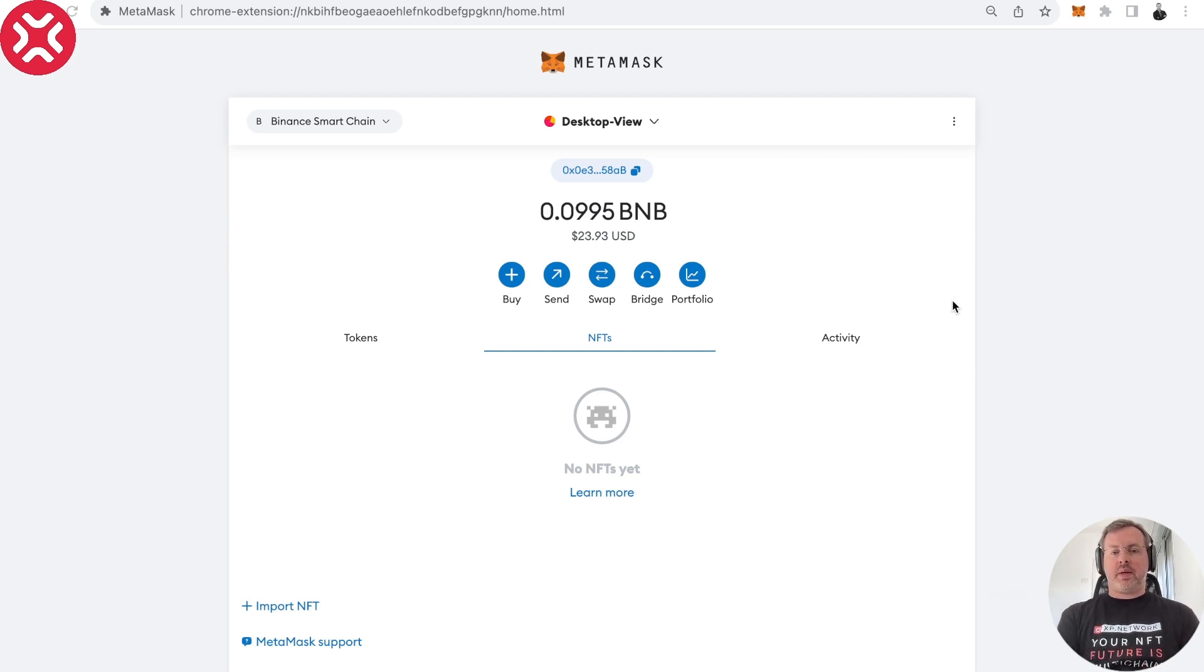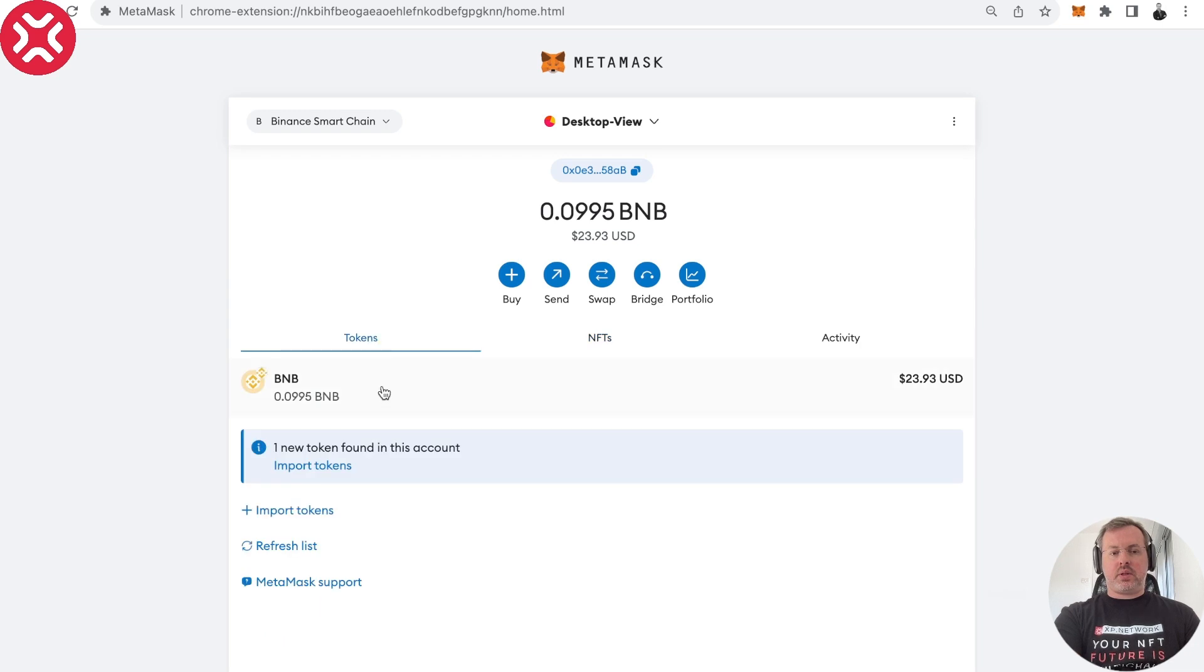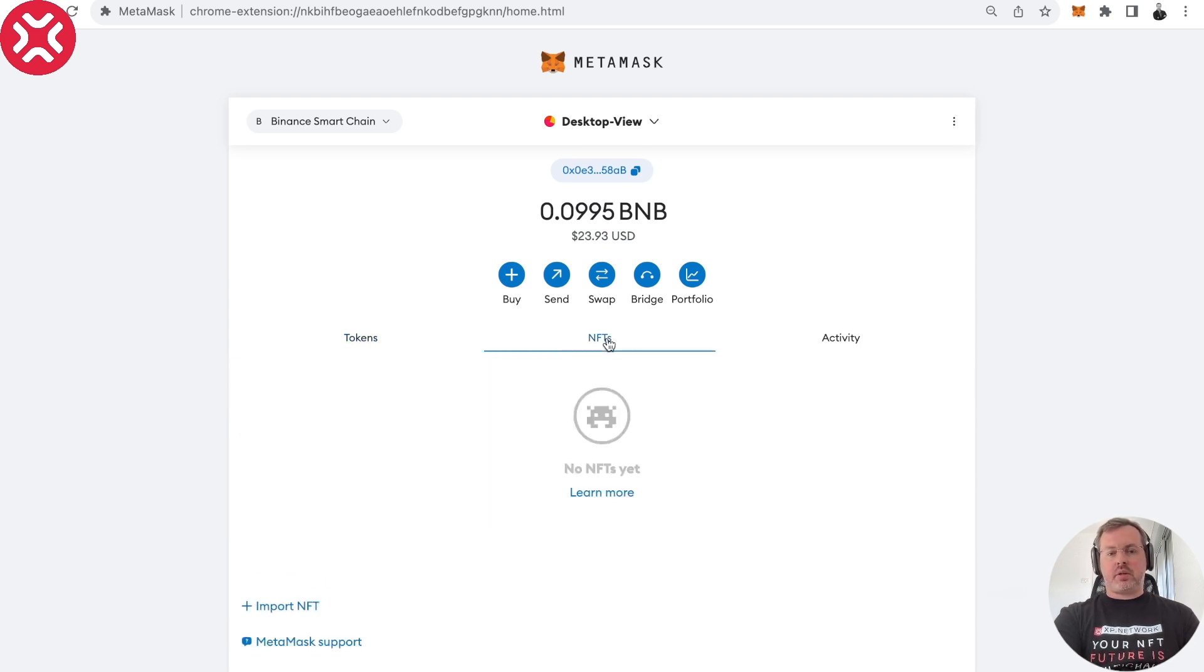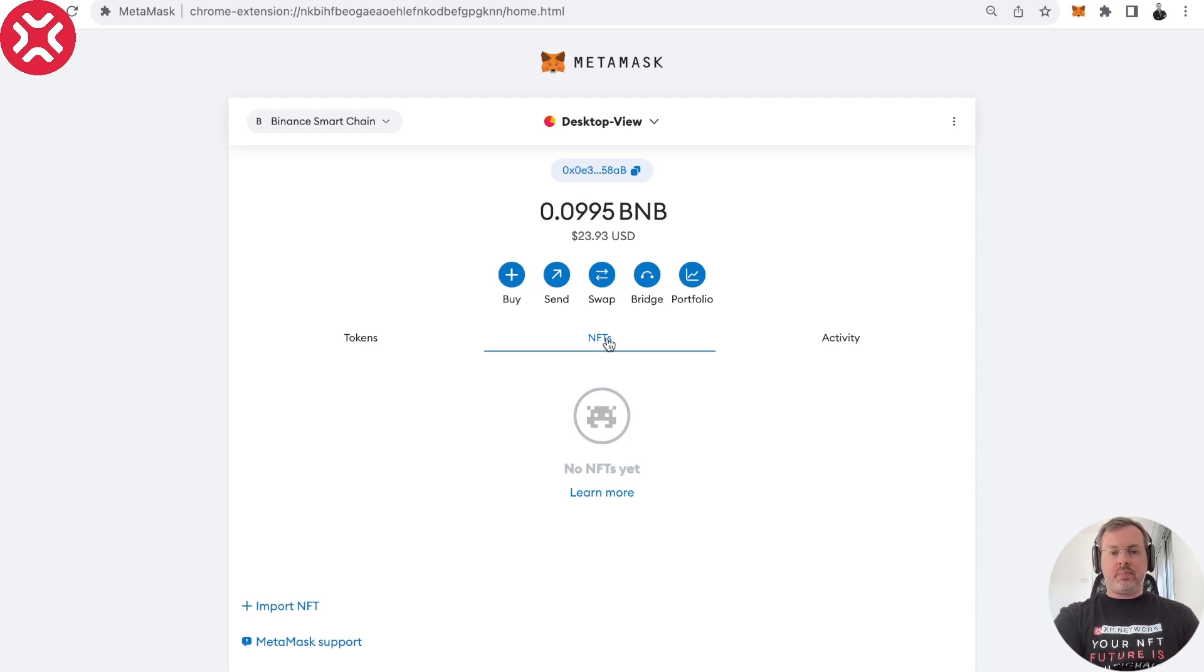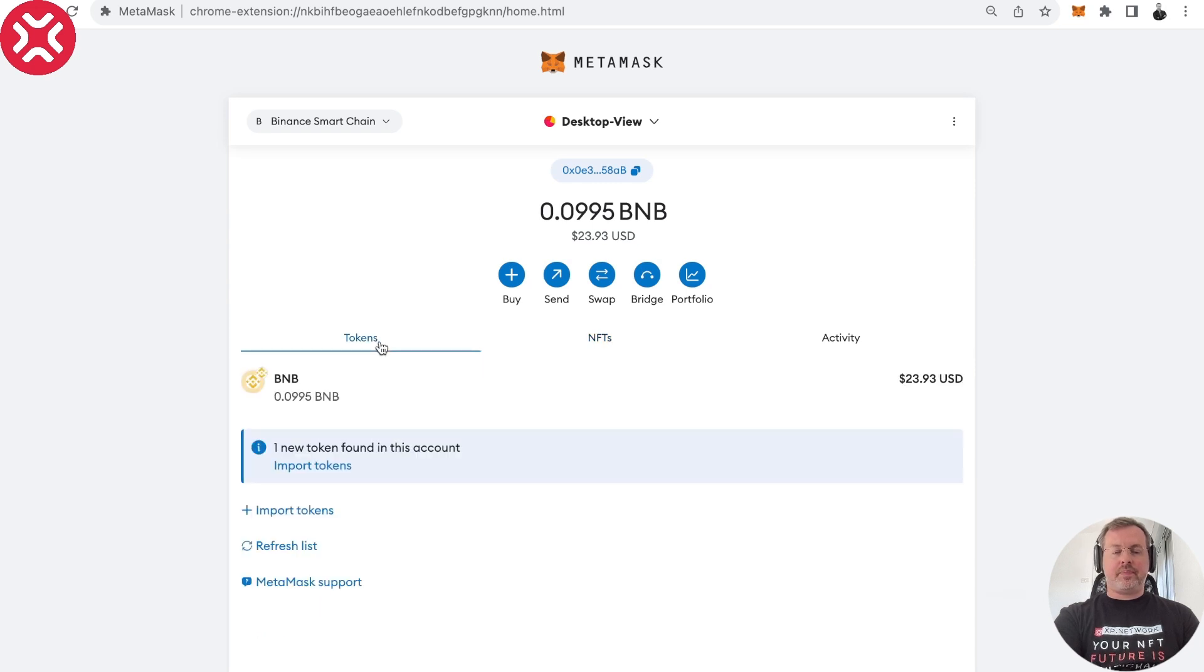So here I have my MetaMask open. As you can see, I don't have any NFT contracts open here and the only tokens I have is BNB, which is the native coin of Binance. So let's start from scratch. I have nothing and let's actually import the contracts to see what I actually have.